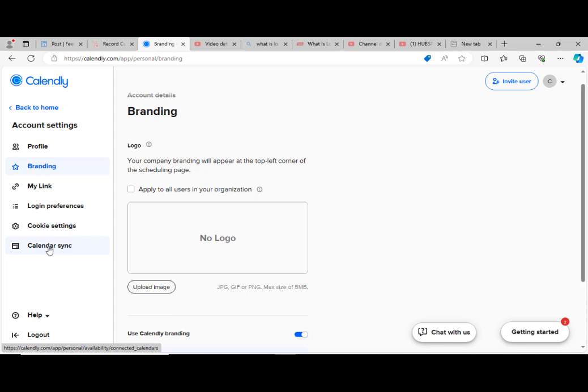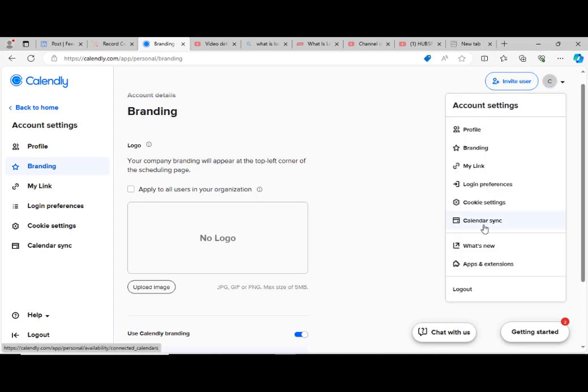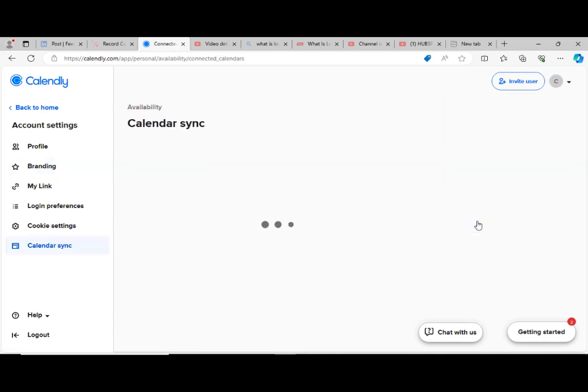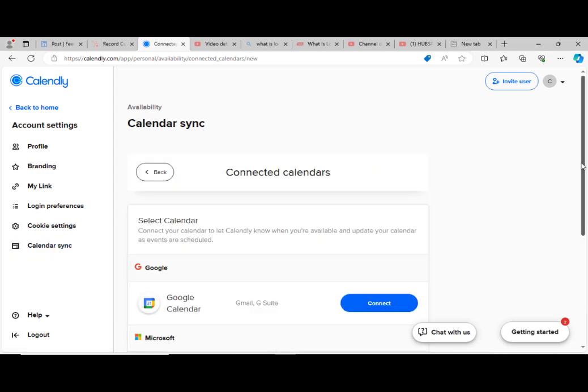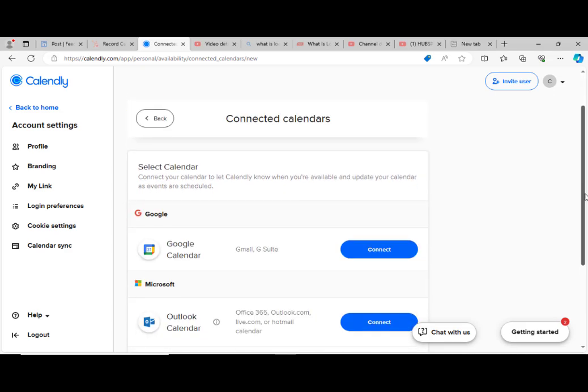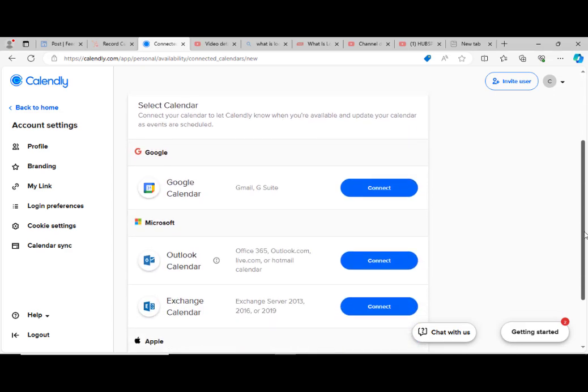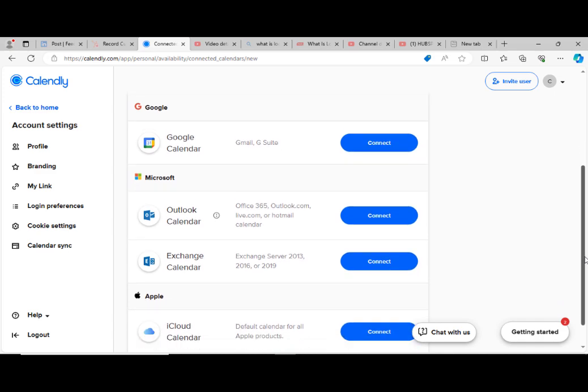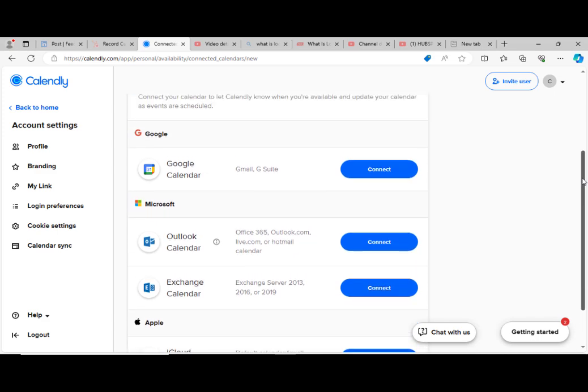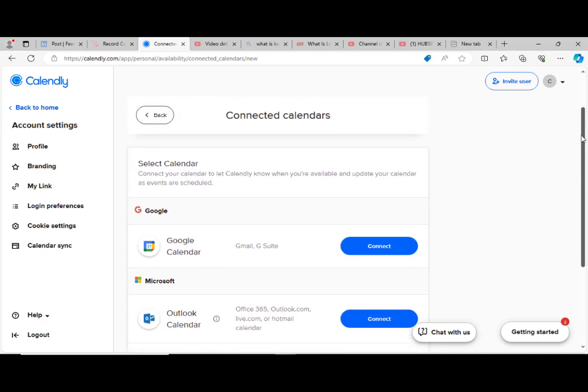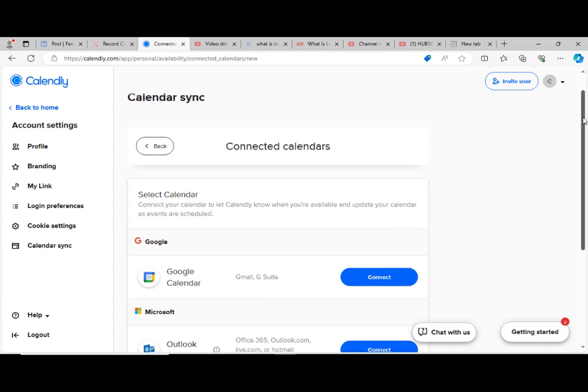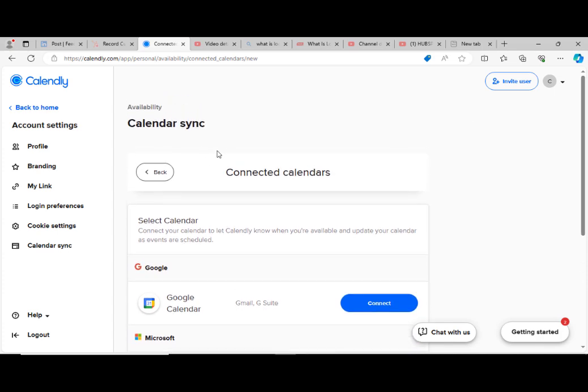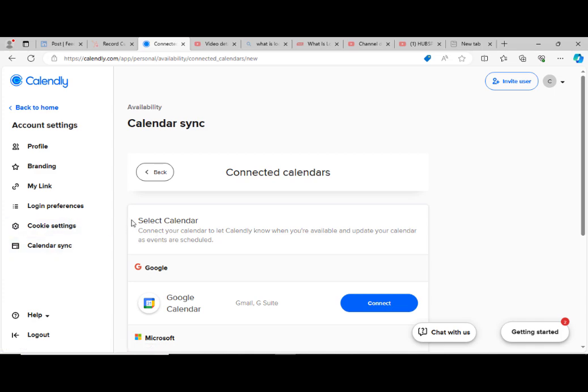Next is Calendly synchronization. We can get it from this place. We click here. We can actually synchronize our calendar with other calendars. Like this is Google, so we can add calendar accounts as possible. As you can see, this is Google Calendar, Outlook Calendar, Exchange, iCloud. We can actually synchronize more calendars to our Calendly. That's the option for calendar synchronization. After this, we then go back to home.